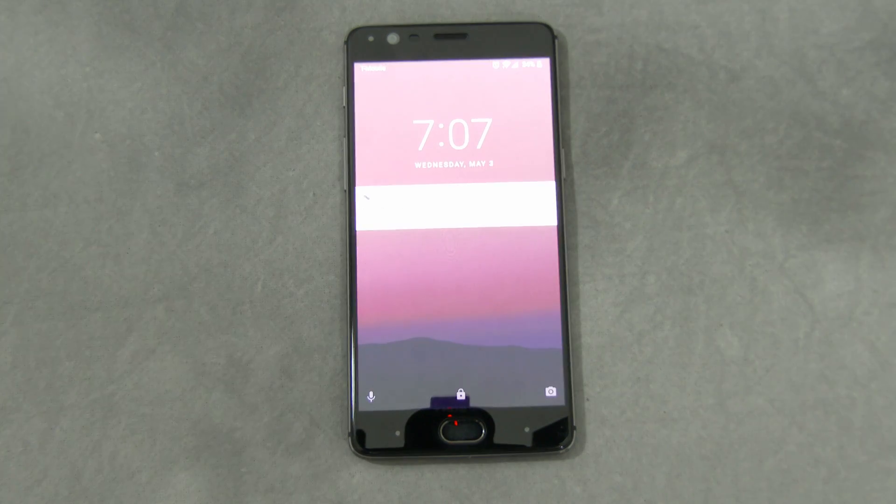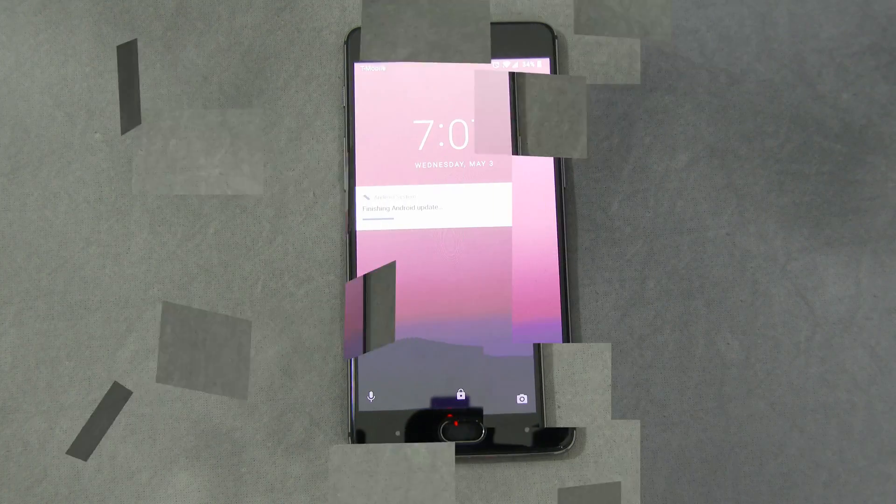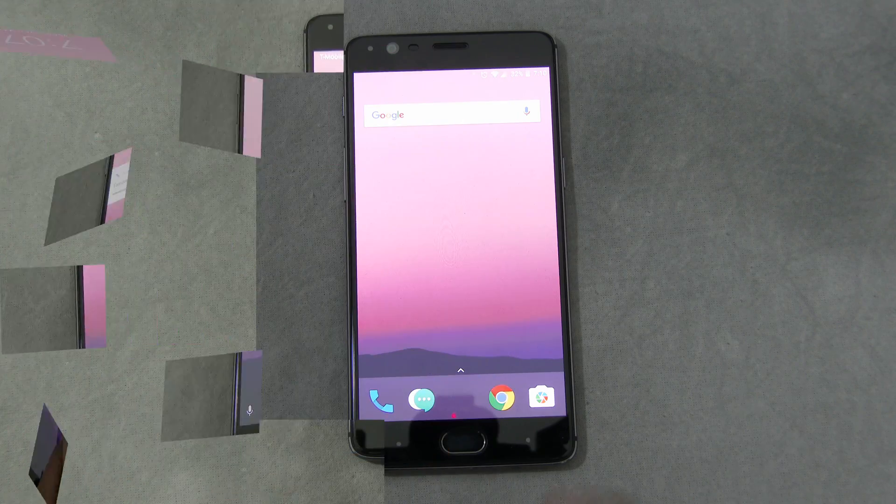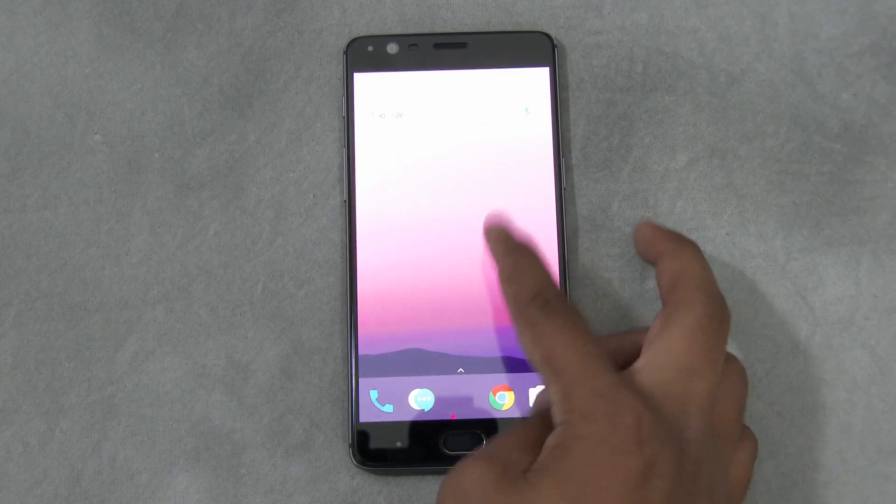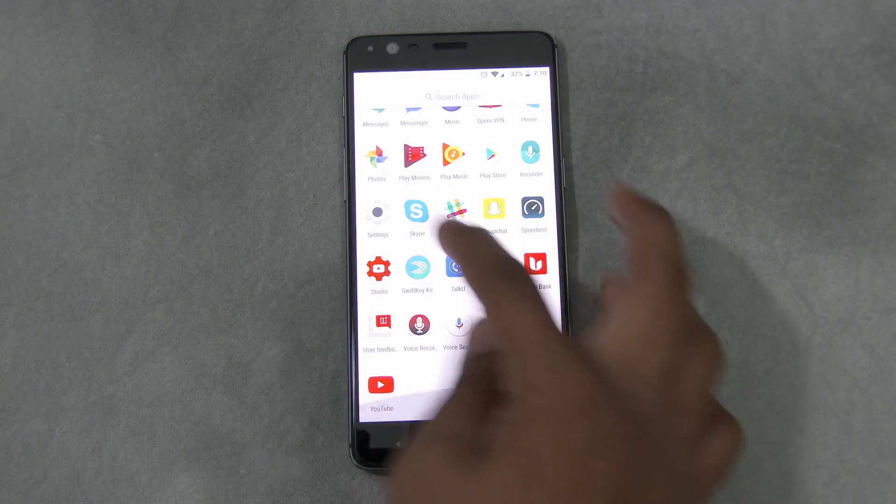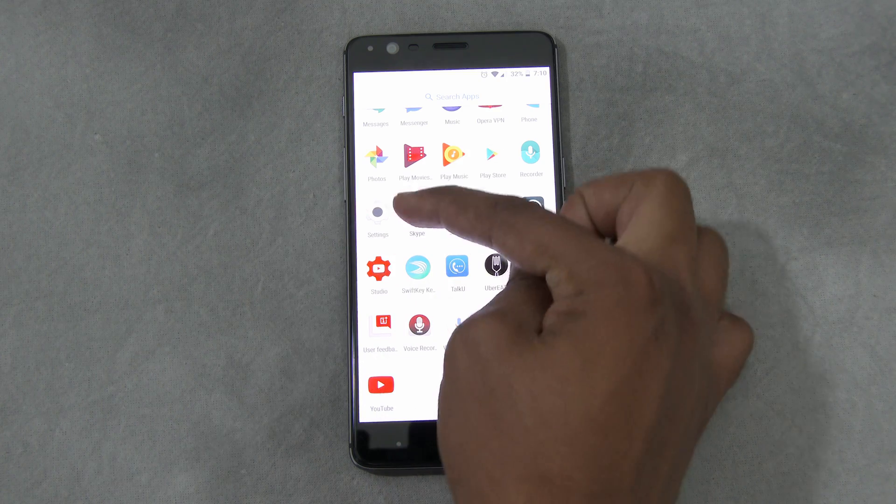The update finished and the phone restarted. As you can see, finishing Android update. Let's go ahead and show you really quick. Something new,